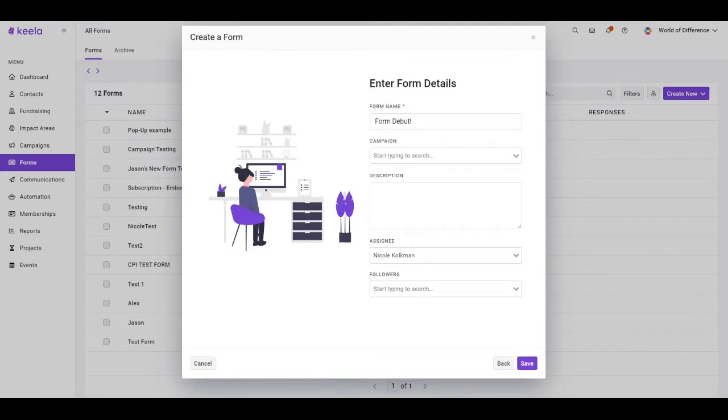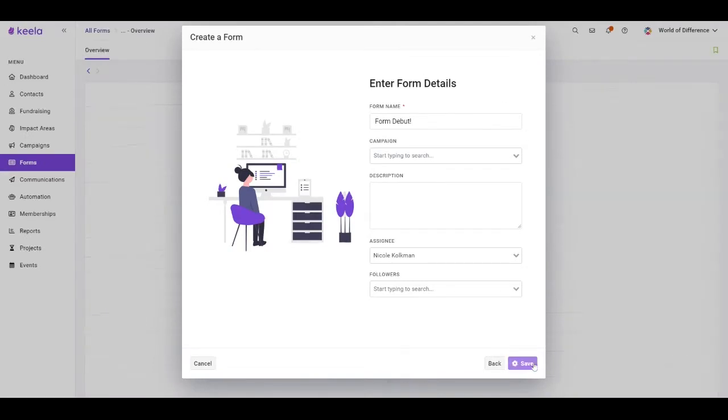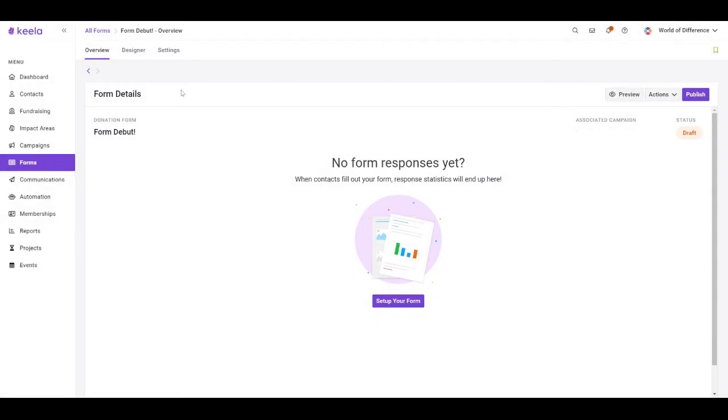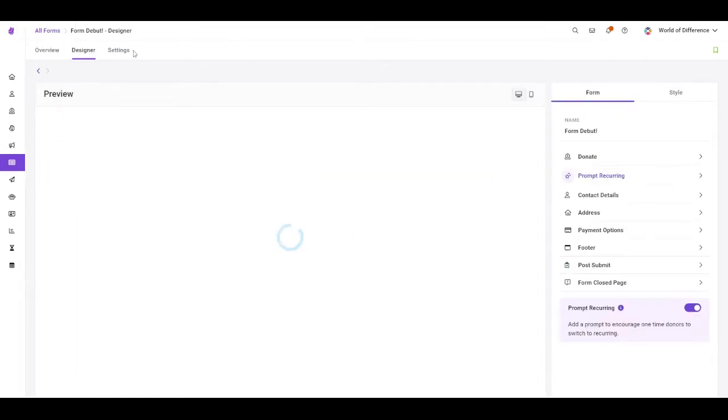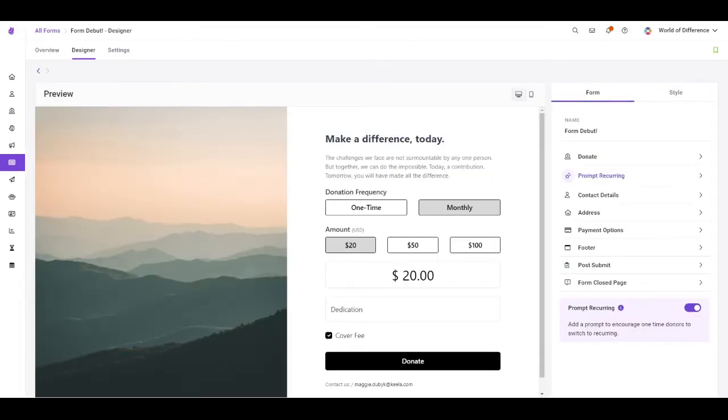Once you've chosen your format and your layout, you can proceed to enter your form details and get started on the design and stylization of your form. You'll notice that we've consolidated all of the stylization and form details into a single tab, the Designer tab. Much of this functionality has been kept the same. However, there are a few new nifty items that we want to highlight here.